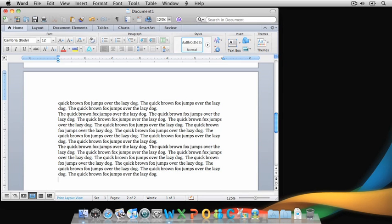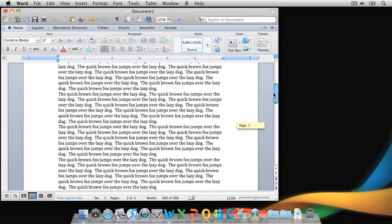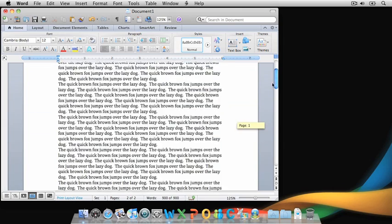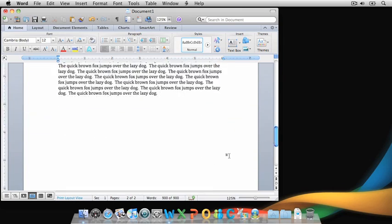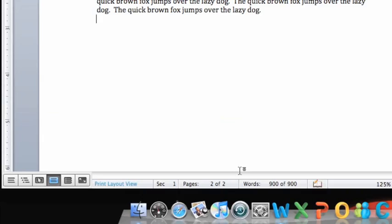Notice that you now have 10 paragraphs of text, each containing 10 sentences. The text continues to the second page of the document, and the cursor appears at the end of the text.